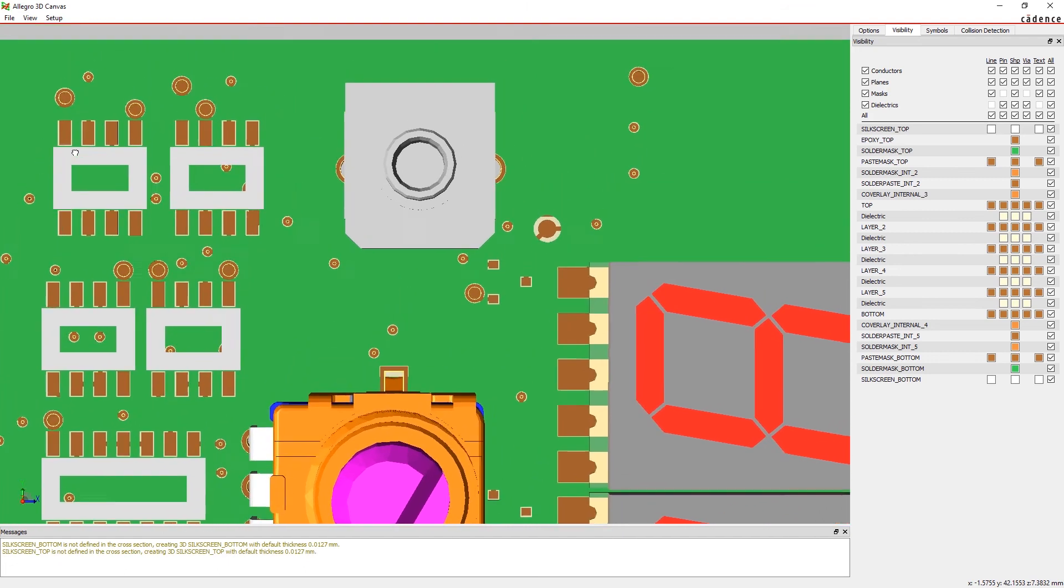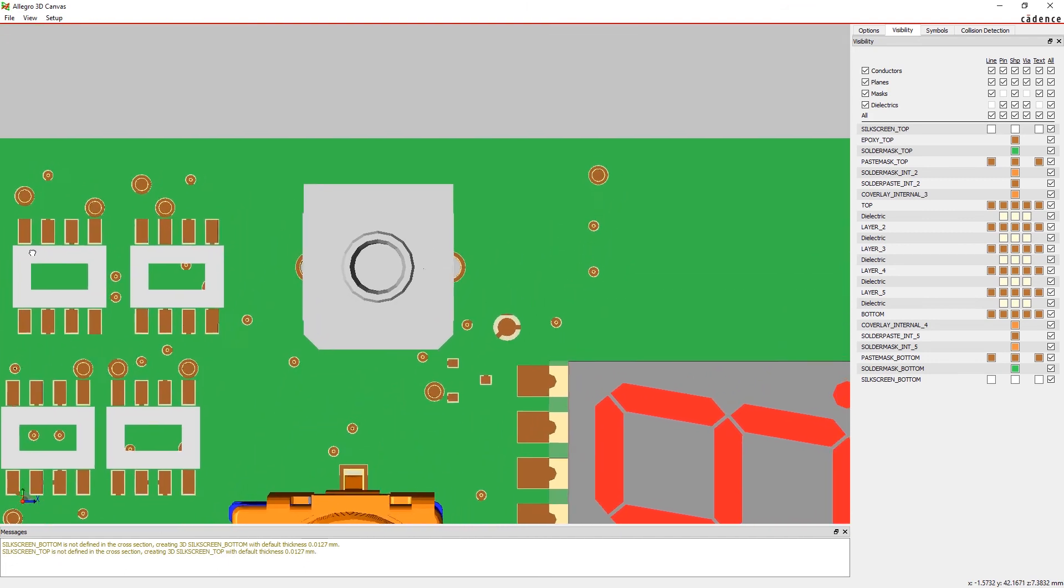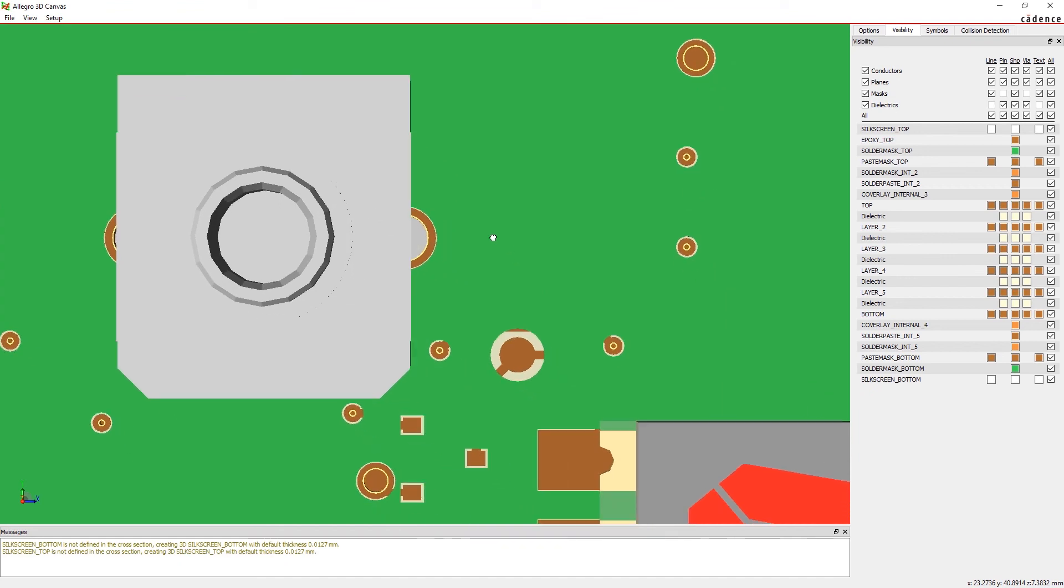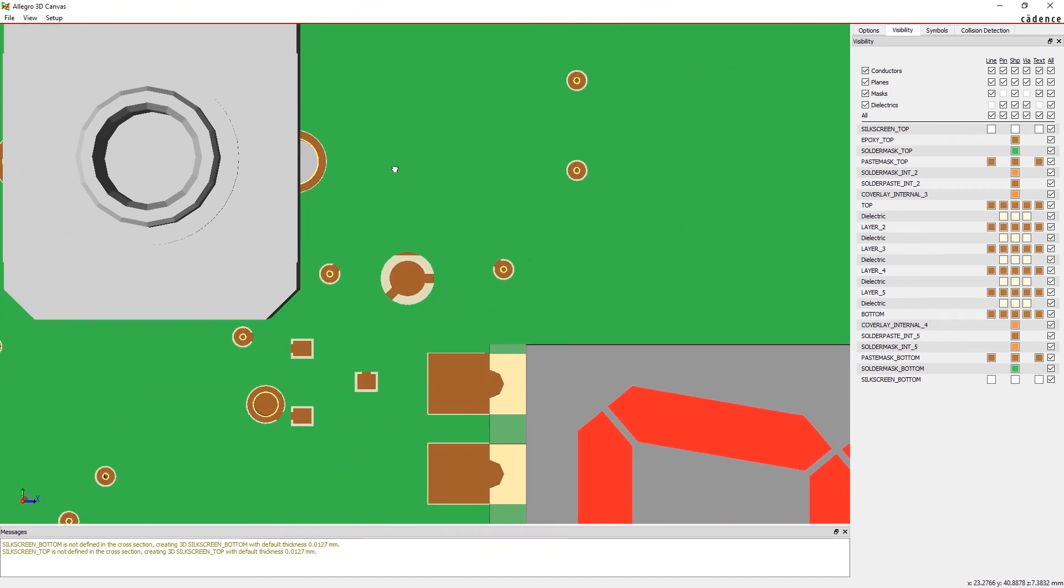By checking for DFM issues while you design in real time, you'll get your designs done faster and have less stress at sign-off.